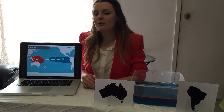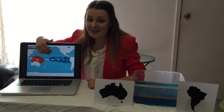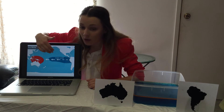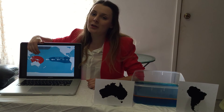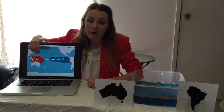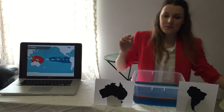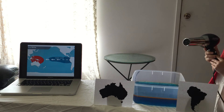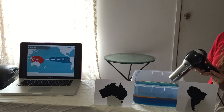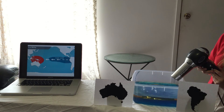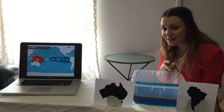In La Niña conditions, the trade winds increase, pushing large amounts of warm water towards Australia. In the eastern Pacific, as the warm water pulls away, cold currents upwell on the South American coast, bringing with it nutrients that drive their fishing industry. We can demonstrate this by simulating the trade winds blowing the warmer water closer to Australia. The cooler water upwells near South America.